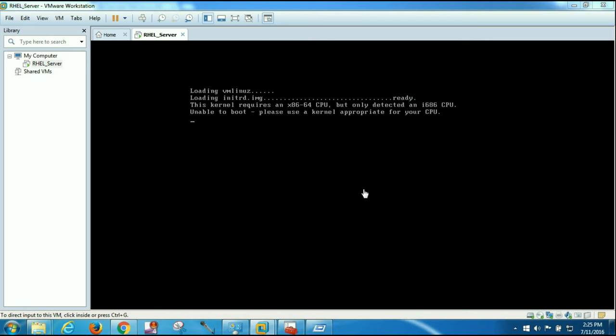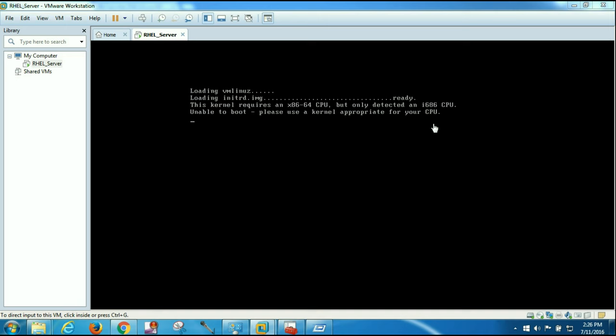While trying to install Red Hat 6.4 version on VMware Workstation, I am getting this error: This kernel requires an x86-64 CPU, but only detected an i686 CPU. Unable to boot, please use a kernel appropriate for your CPU.